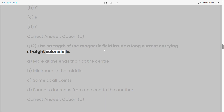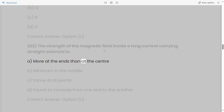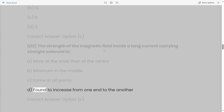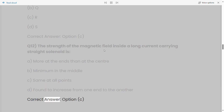Q12: The strength of the magnetic field inside a long current-carrying straight solenoid is: a) more at the ends than at the center, b) minimum in the middle, c) same at all points, d) found to increase from one end to the other. Correct answer: Option C.